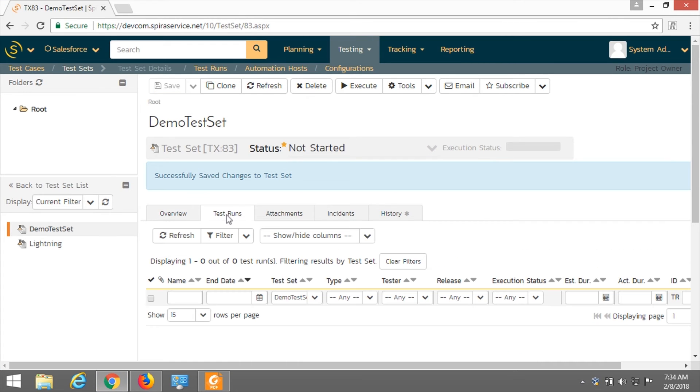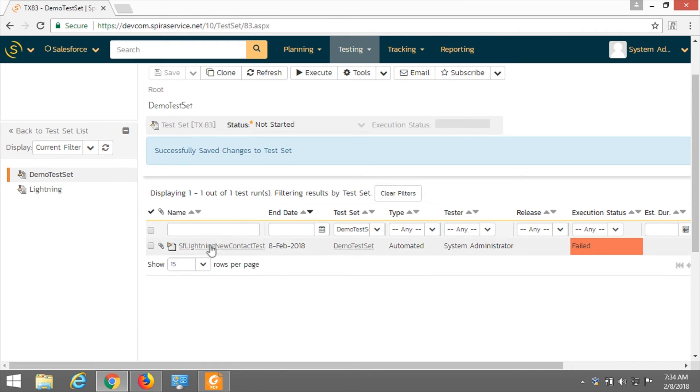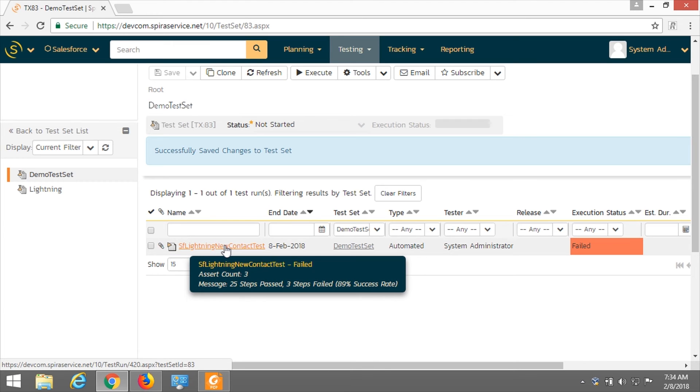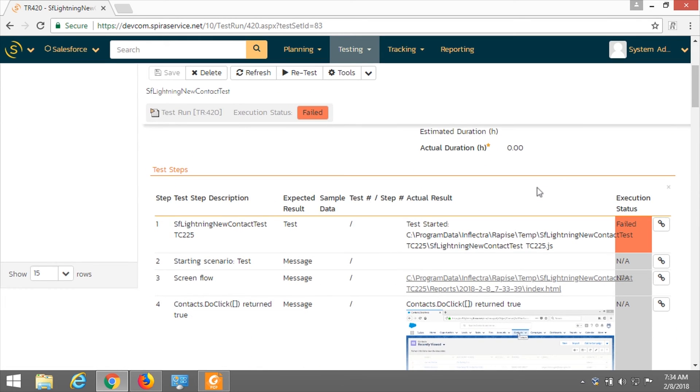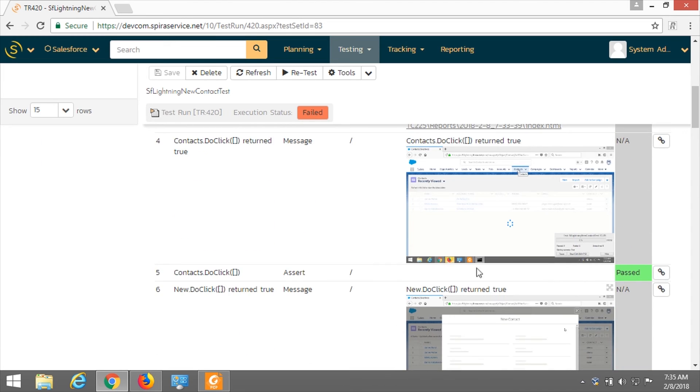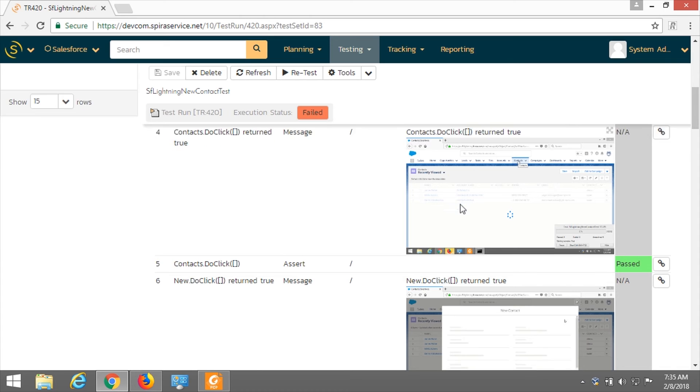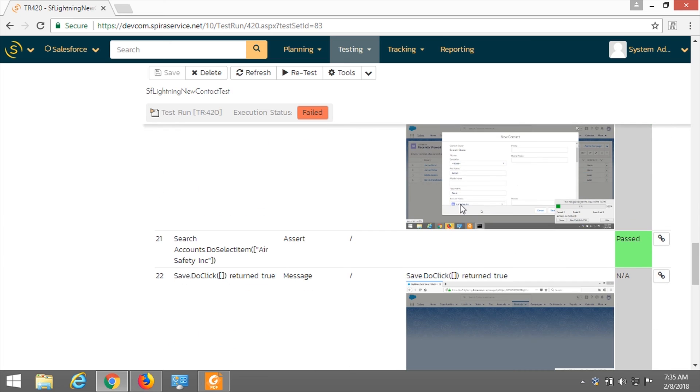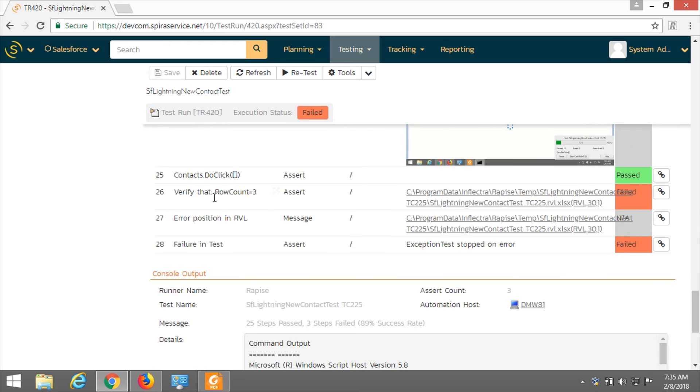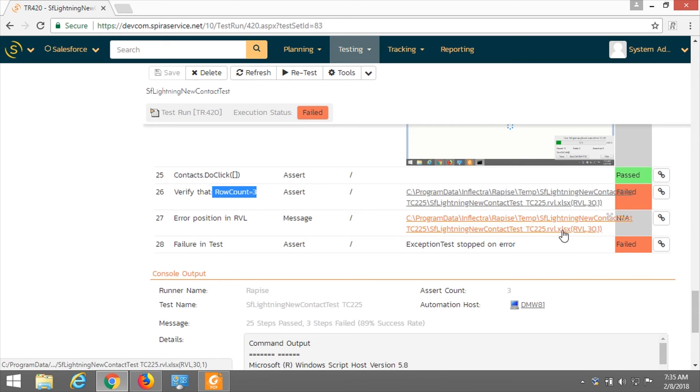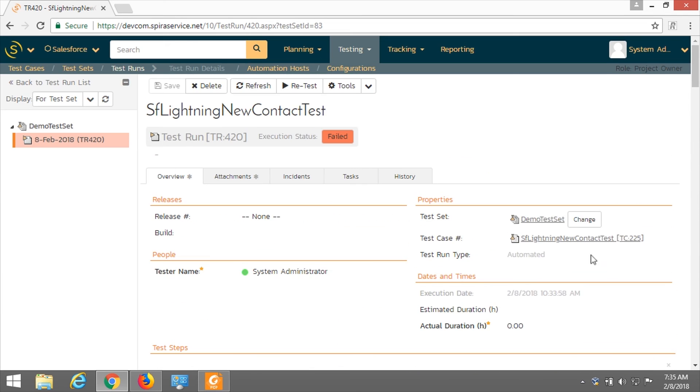Here it is. In a few moments after Rapise launcher downloads test files from SpiraTeam, it will start executing. You can see here that the test is running. When test execution is finished, all the results will be uploaded to SpiraTeam. I suspect that it failed because the number of records in this table is not equal to three - it is a greater value. Let's go to SpiraTeam test run tab and refresh. Here is the test run and here is our test case.